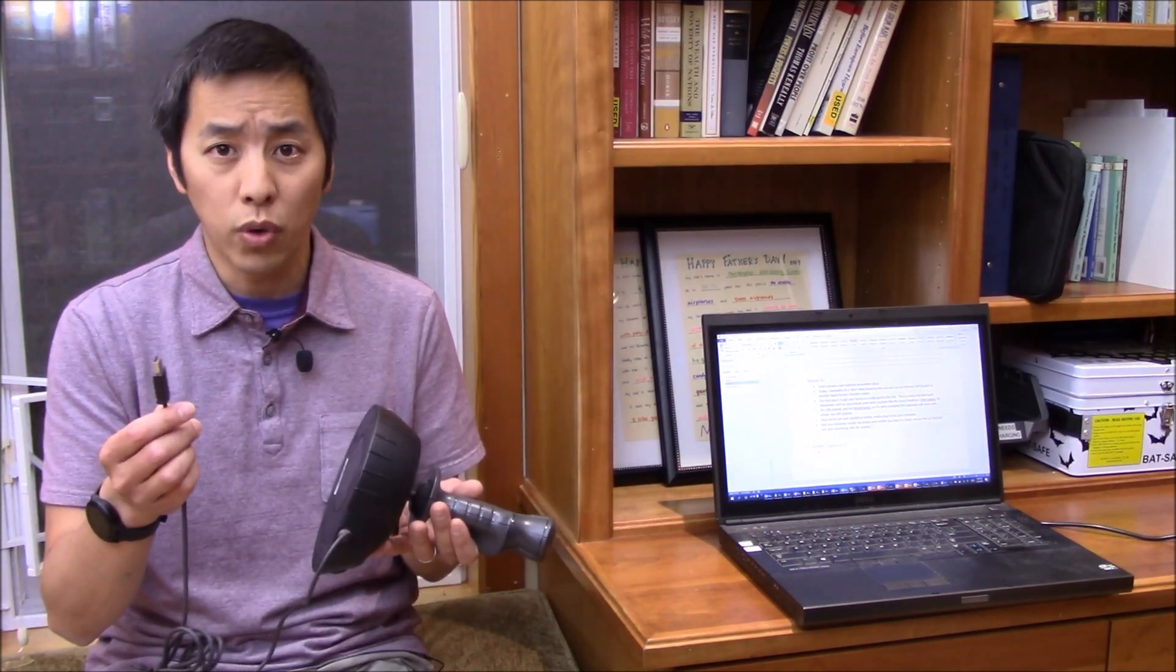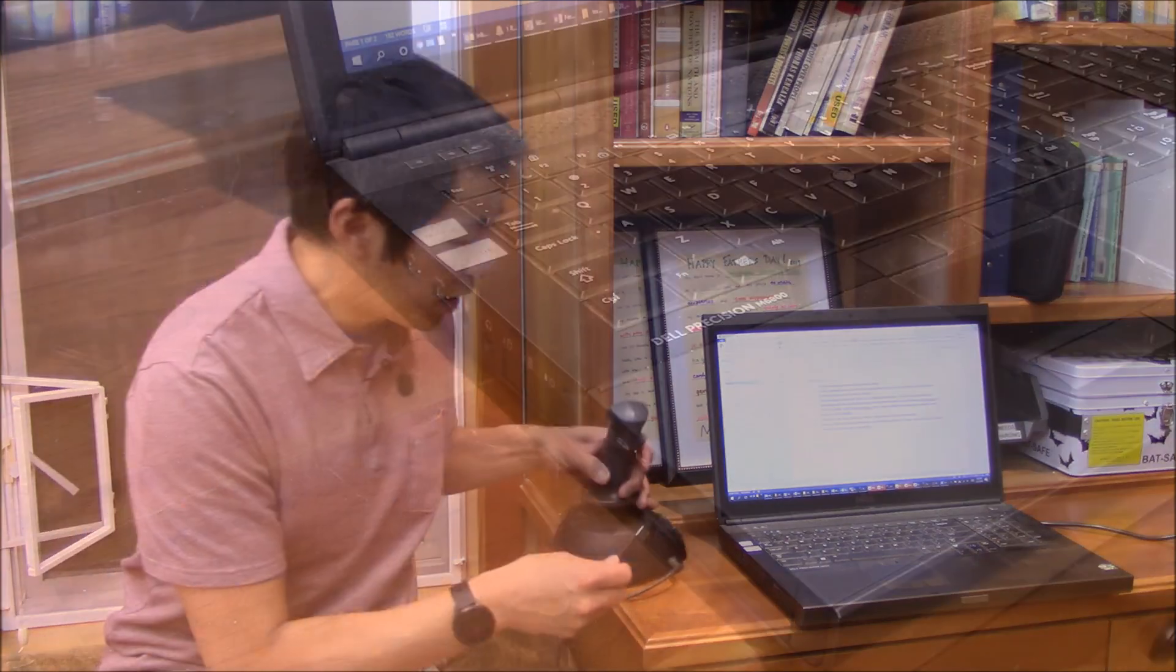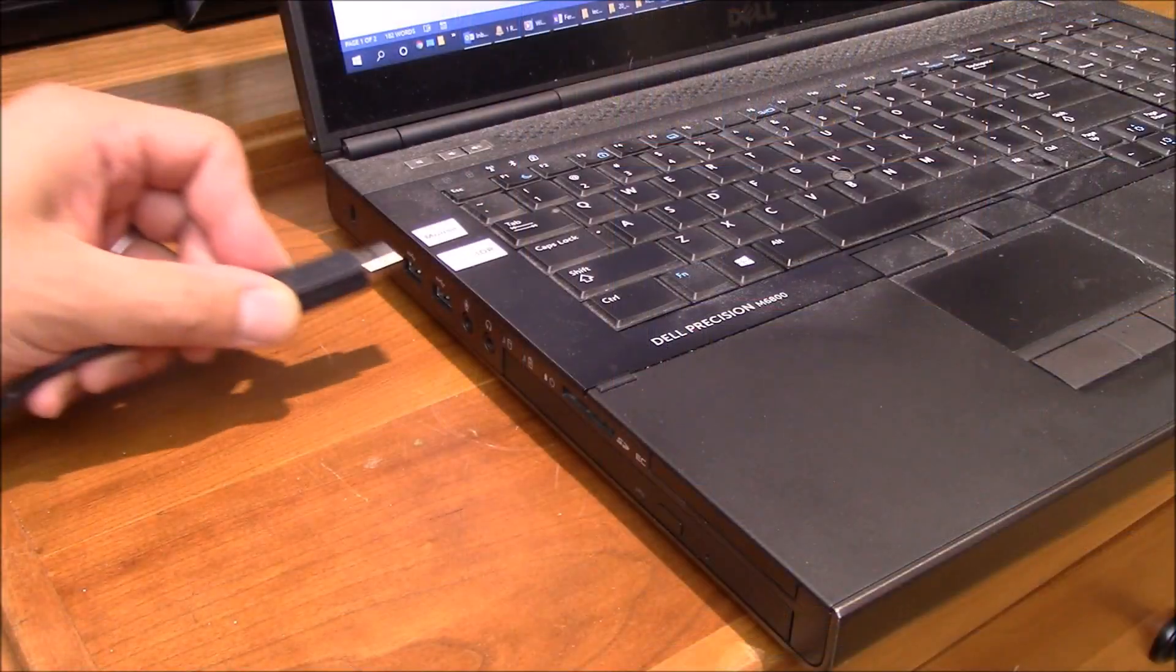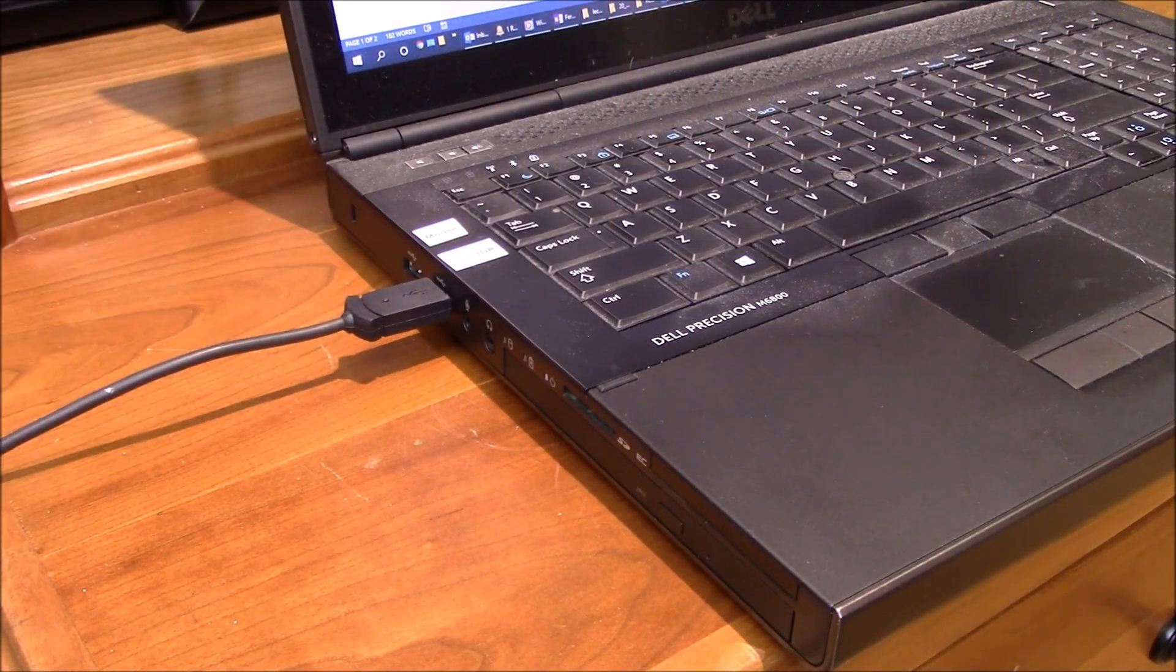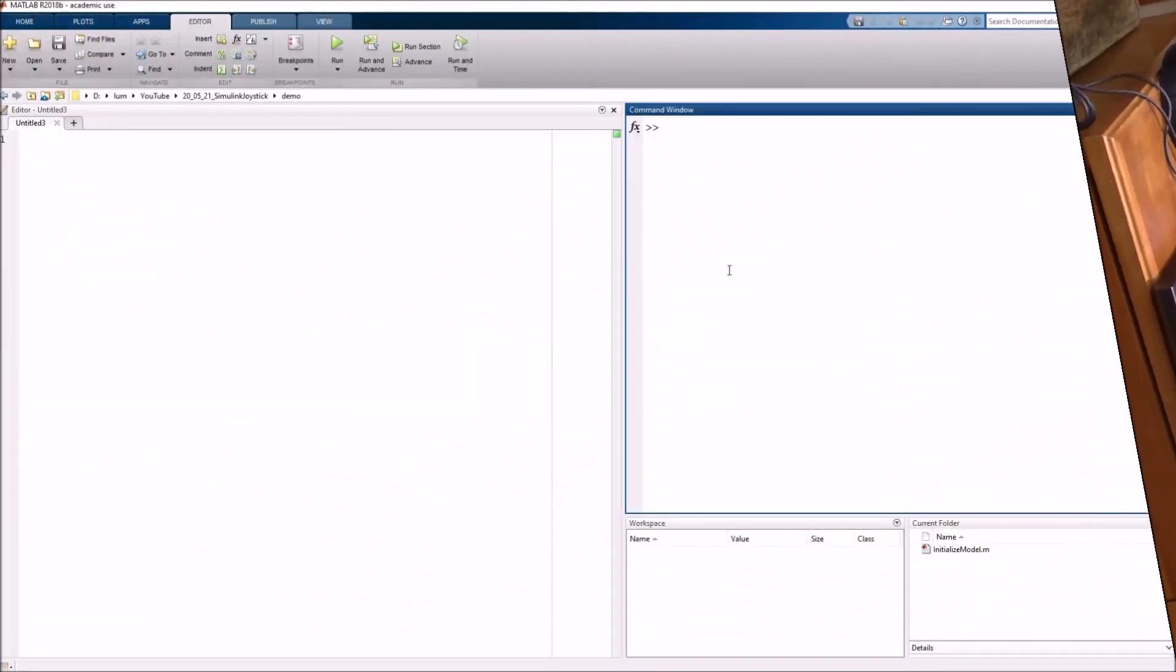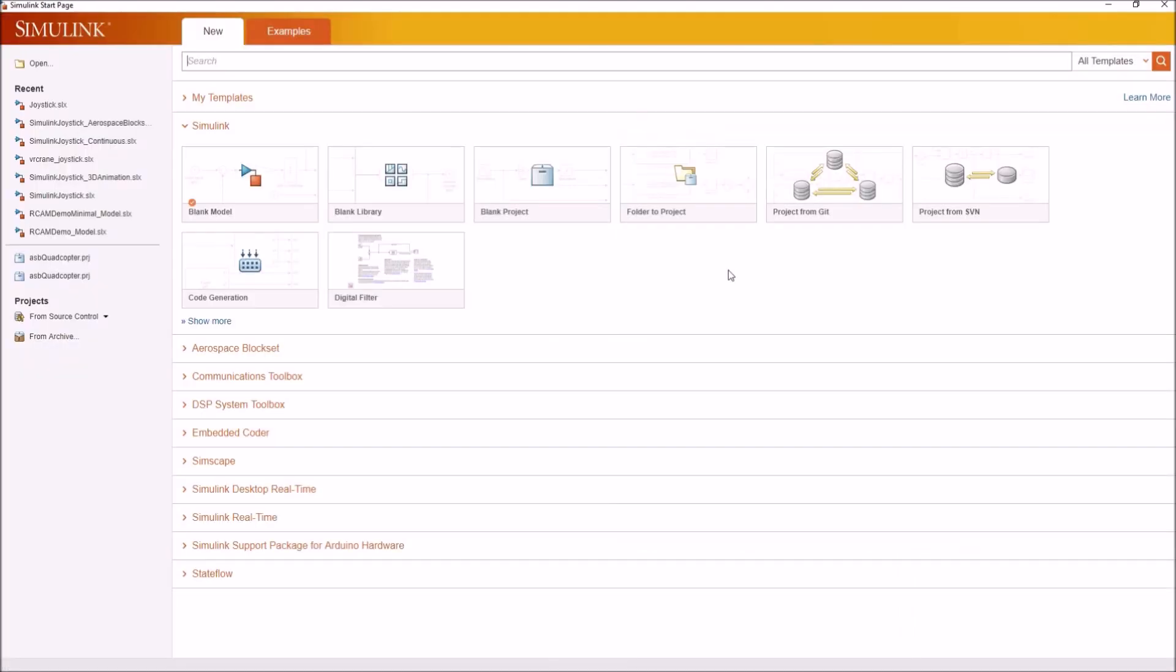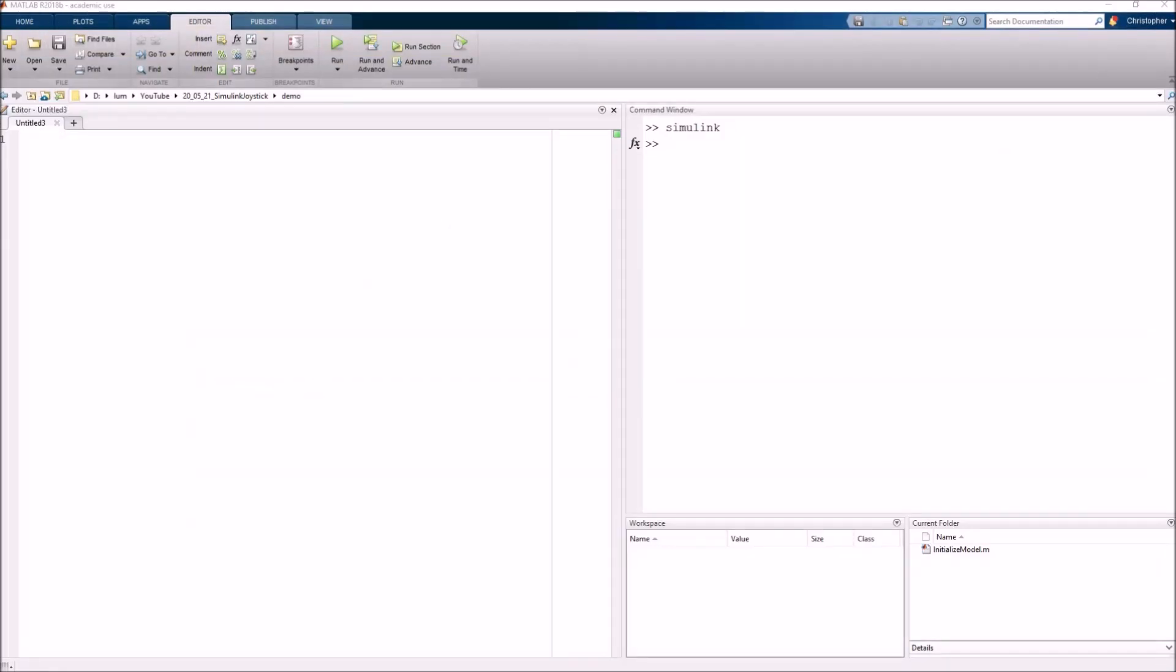Once you've got your USB joystick of choice, just go ahead and simply plug it into the computer. Once Windows installs the necessary drivers and tells you that it's ready, we can basically jump over to Simulink and start interfacing with this joystick. Now that we've got the joystick plugged in, let's go ahead and fire up Simulink and start ourselves a brand new blank model.